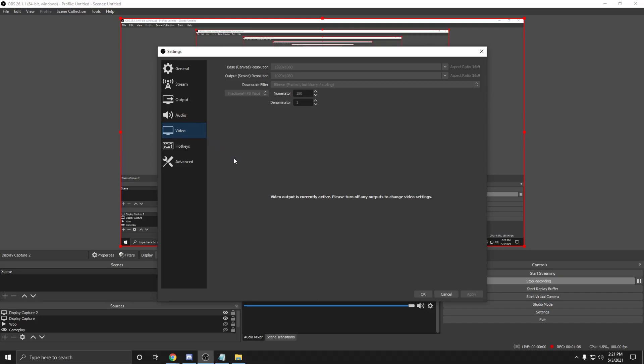However, the numerator number depends on how much FPS you get in the game. If you set the number higher than what your game is running, the recording will lag. For example, if you get 100 FPS in the game and you set the recording to 120, it will lag.